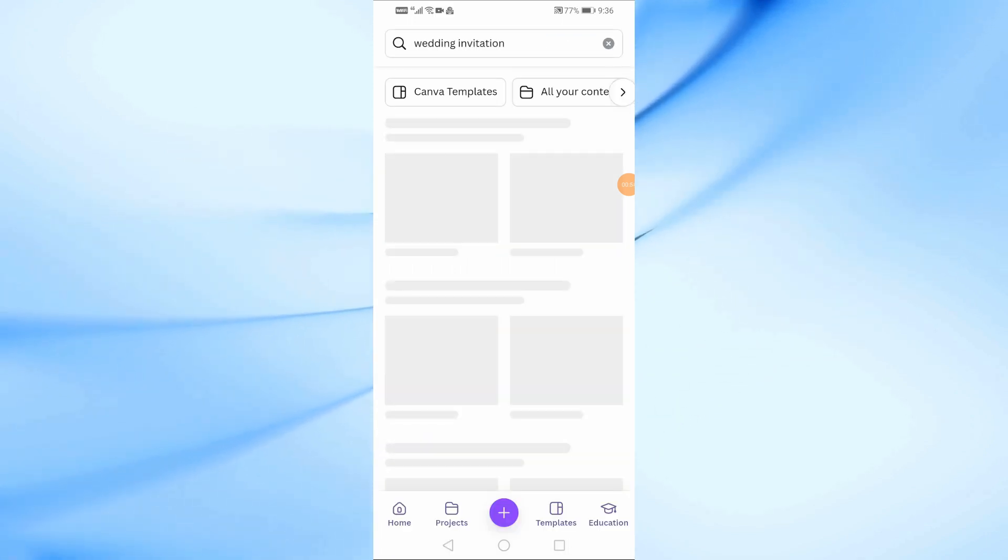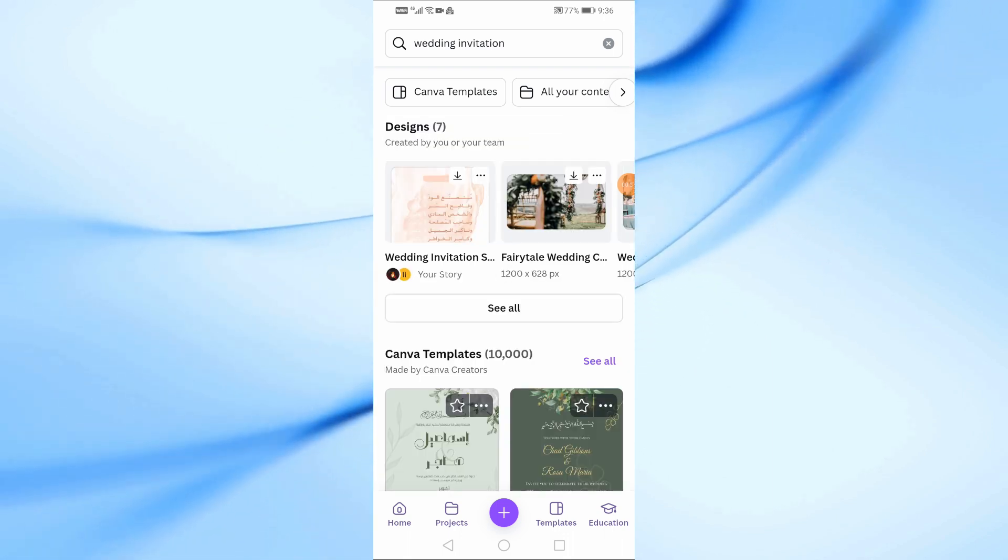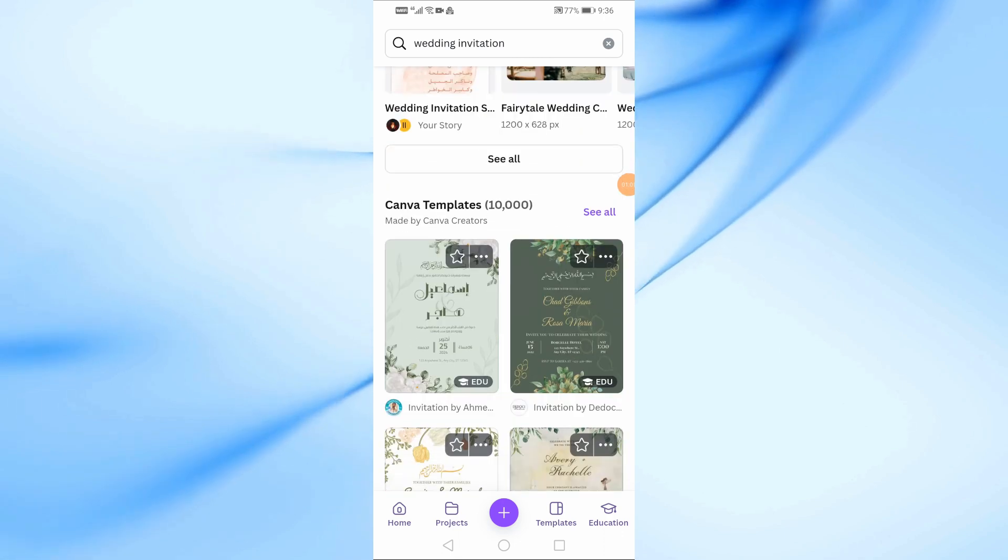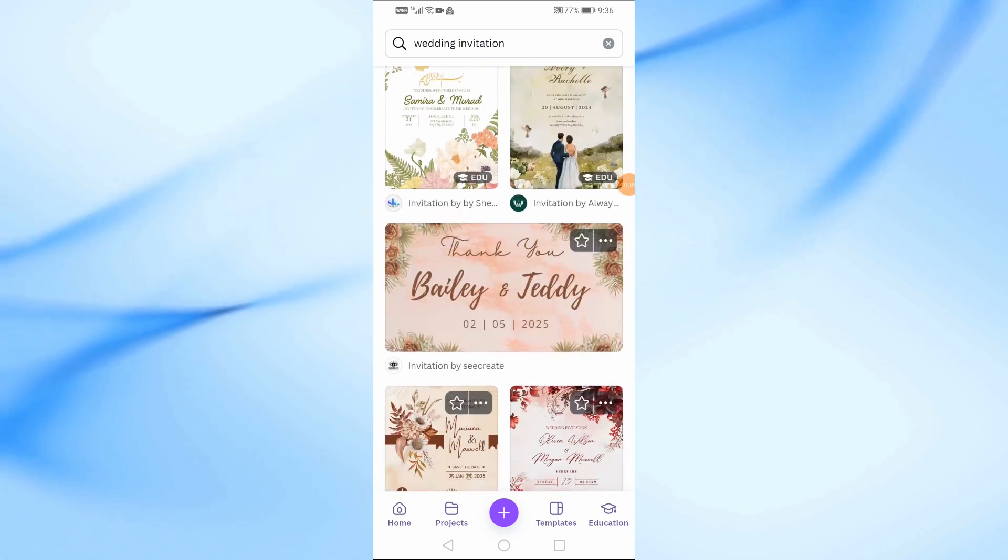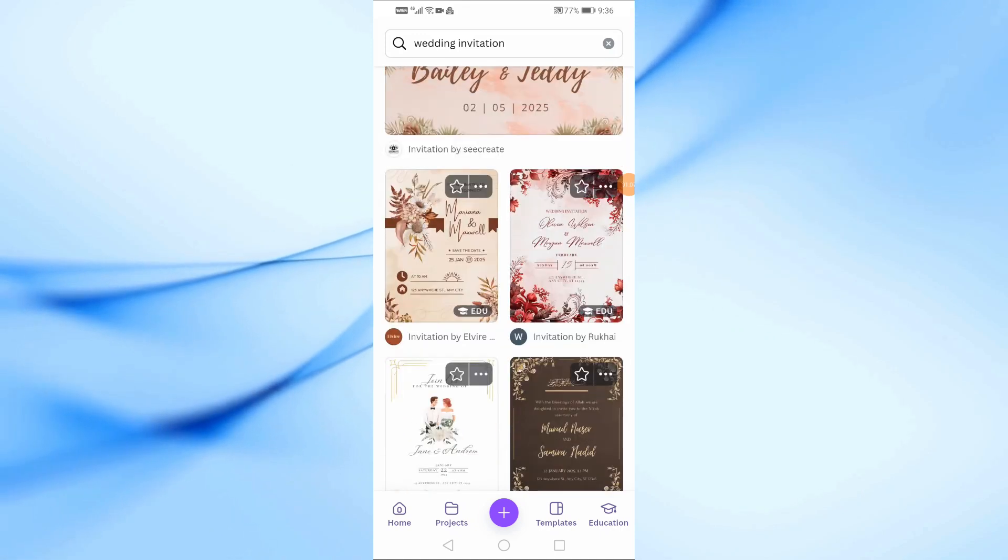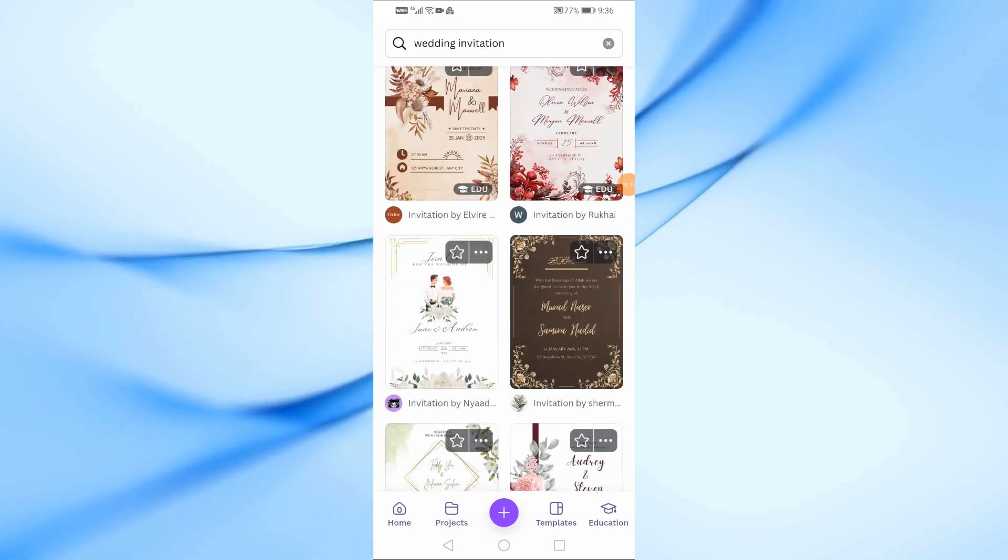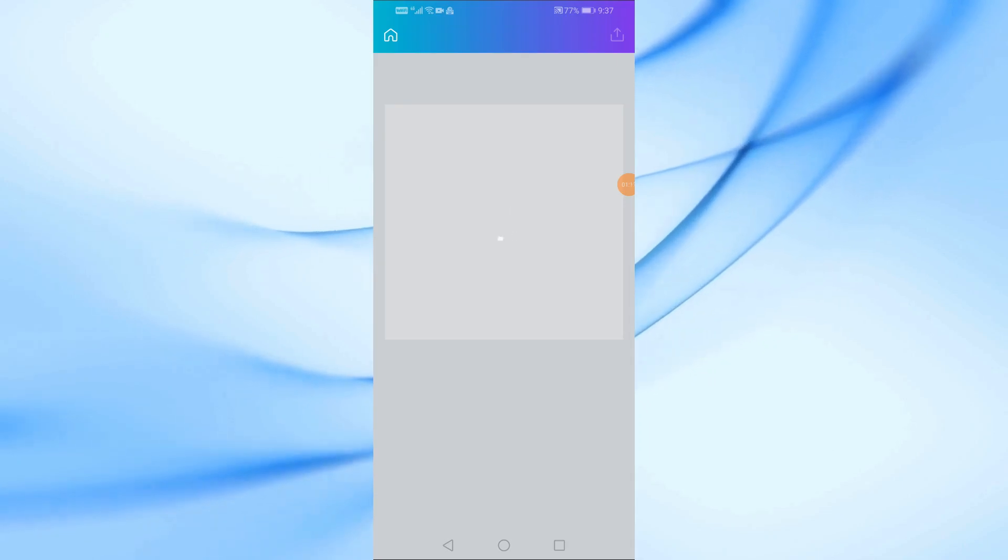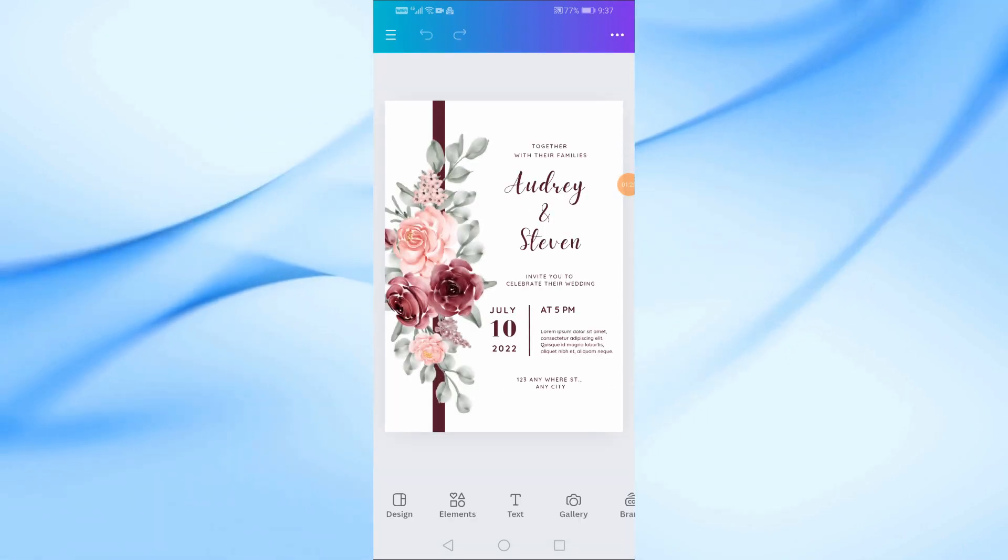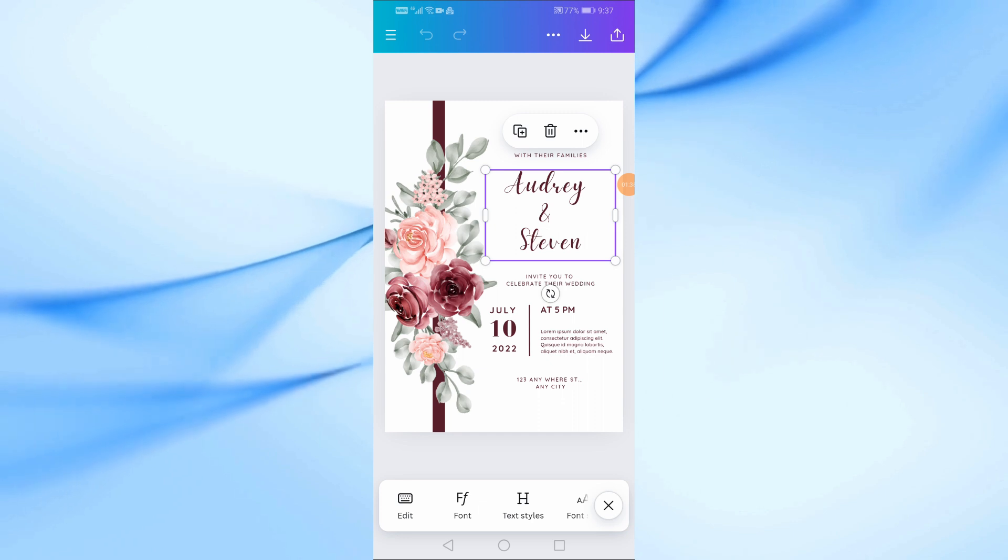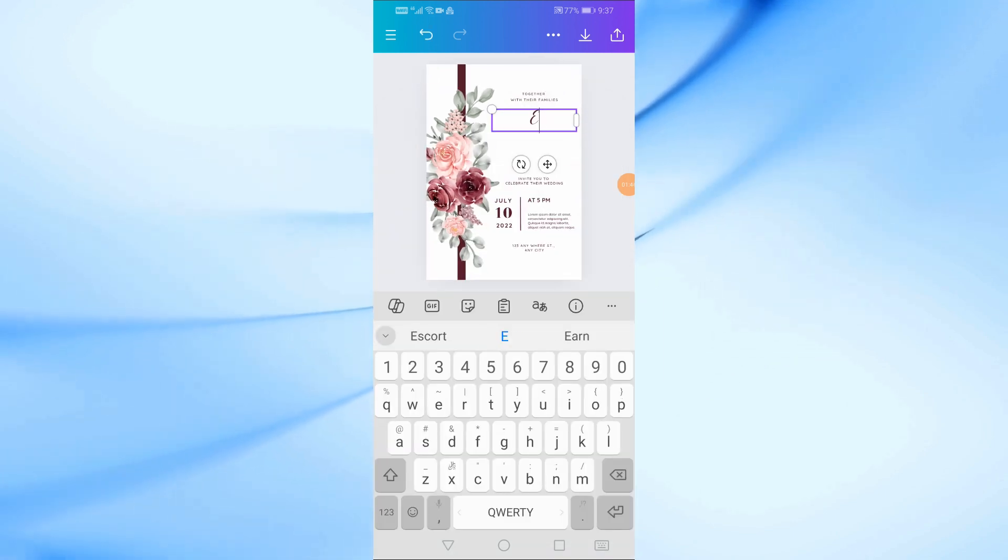You'll see a variety of invitation templates for different occasions like birthdays, weddings, and more. For this tutorial, we'll focus on creating a wedding invitation. Scroll through the wedding invitation templates until you find one that suits your style. If you find a template you like, tap on it to open it. You can customize this template by changing the text, colors, and images to match your wedding theme.